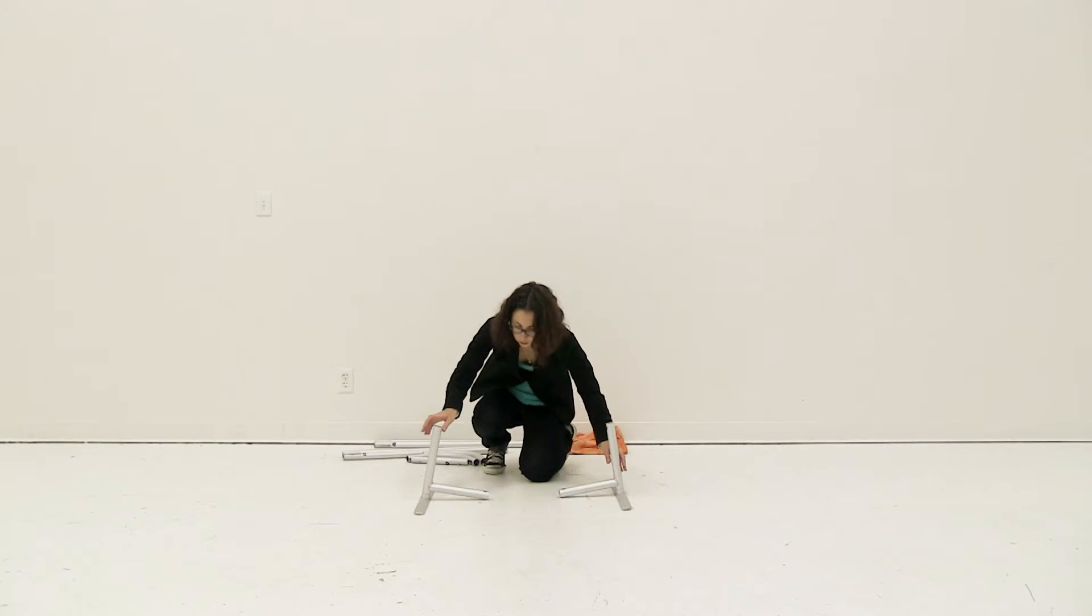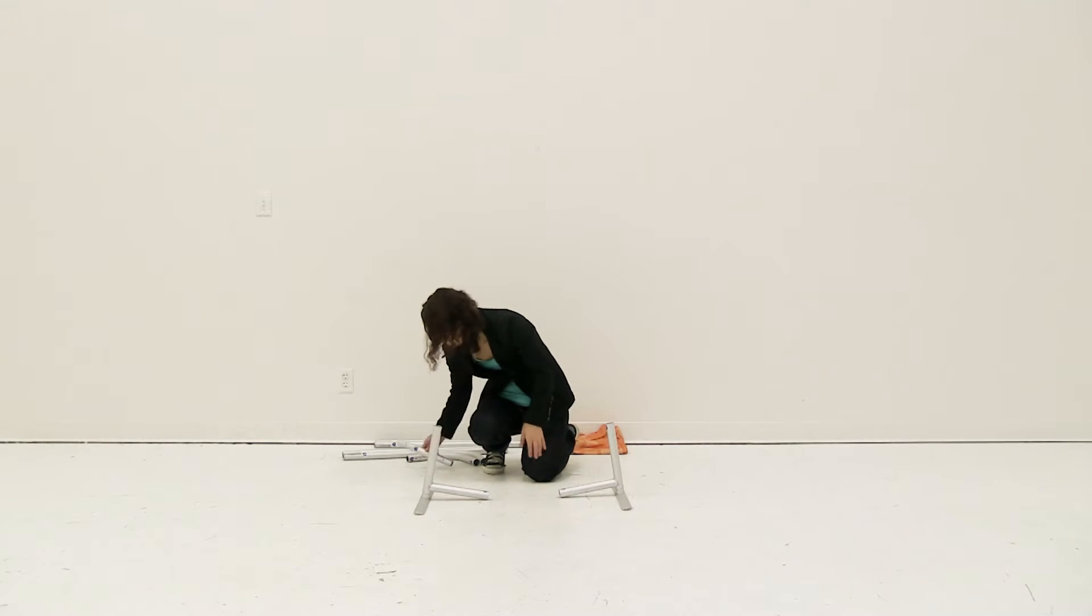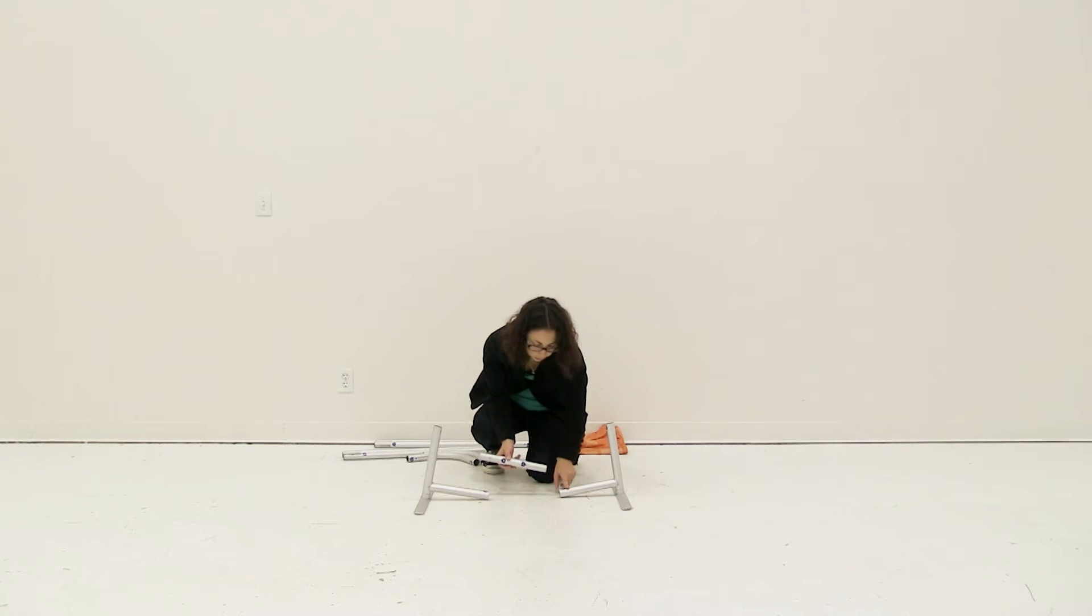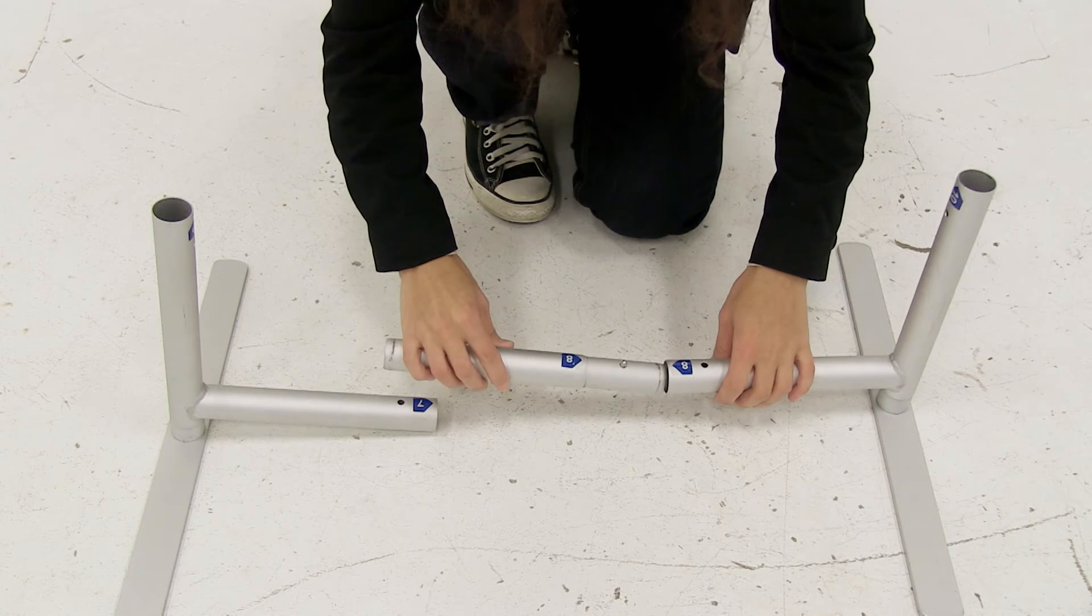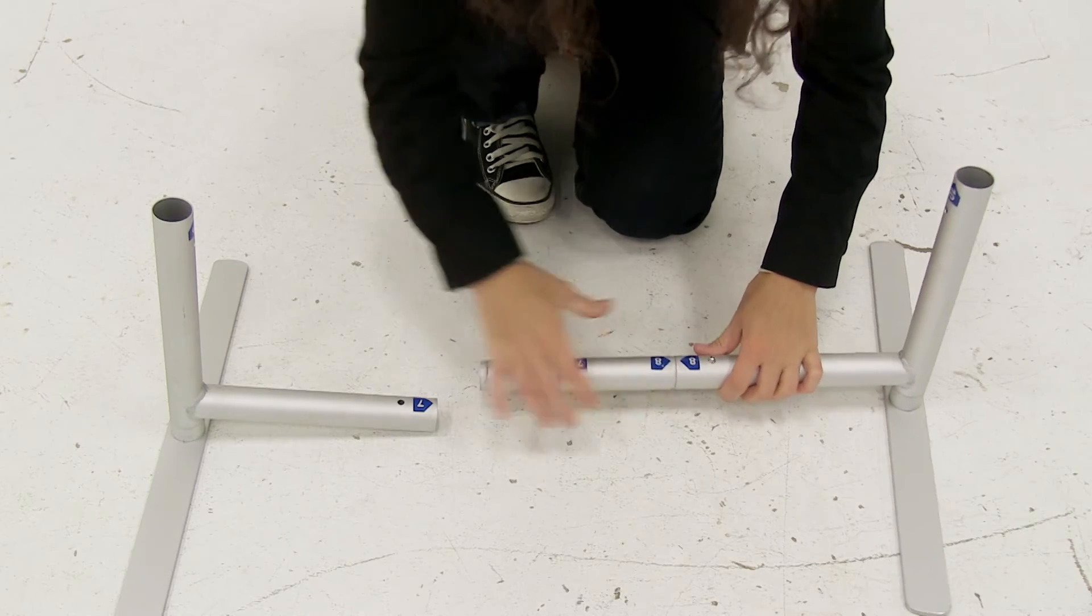Next, connect the center pole of the base. Match up the numbers to each other and use the snap button to push it into place.